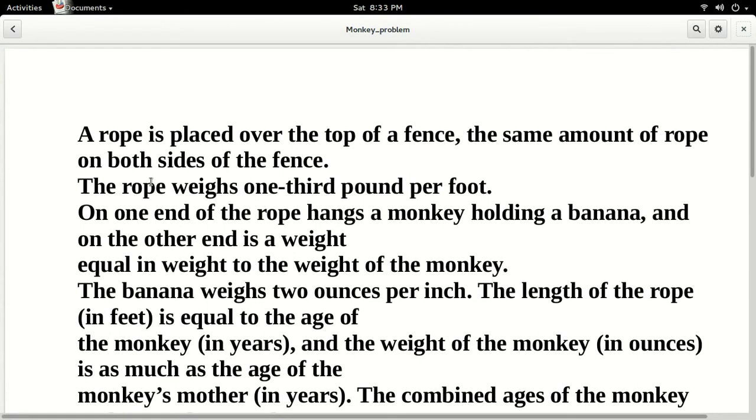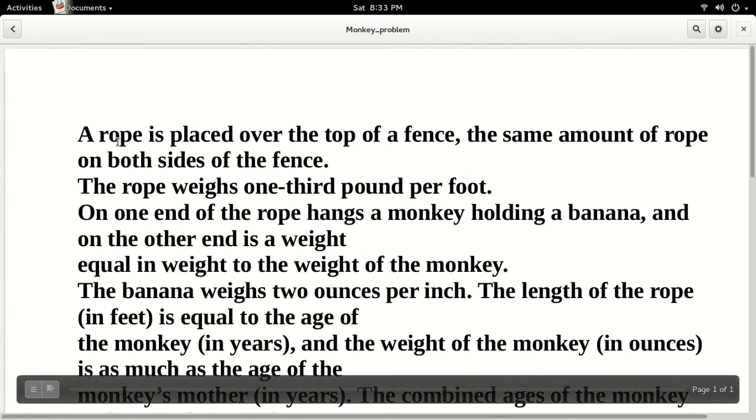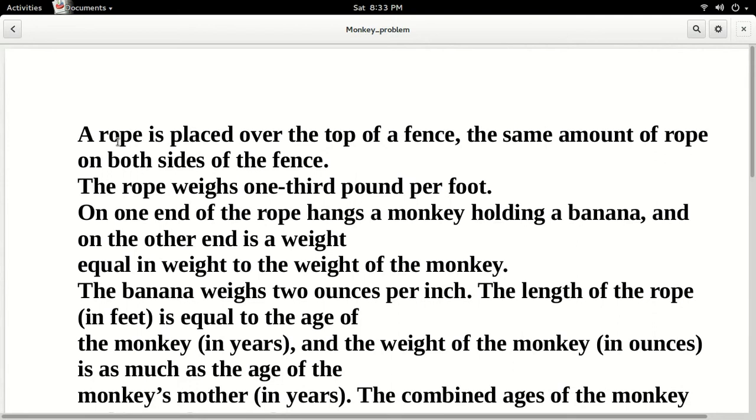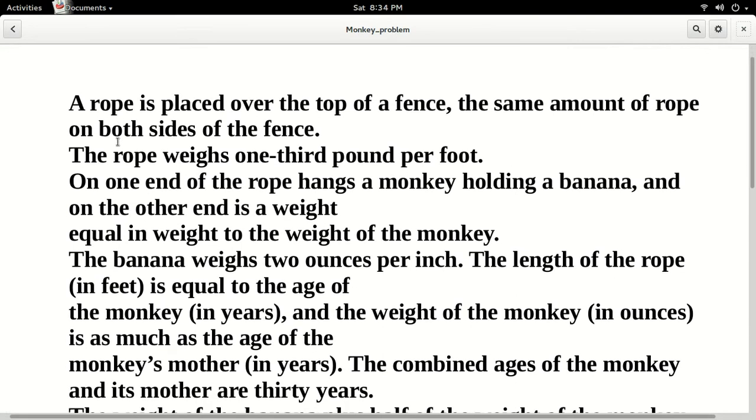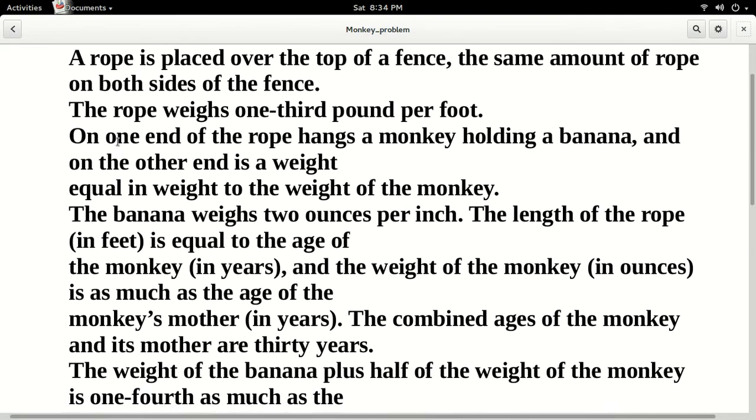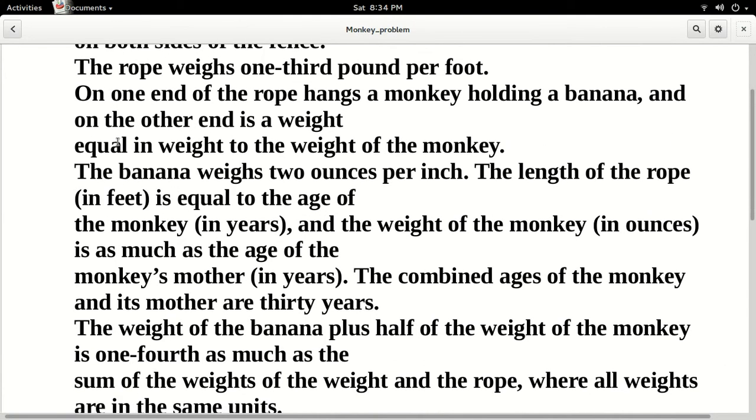So what we have here is interesting. A rope is placed over the top of a fence, the same amount of rope on both sides of the fence. The rope weighs one-third pound per foot. On one end of the rope hangs a monkey holding a banana, and on the other end is a weight equal in weight to the weight of the monkey. The banana weighs two ounces per inch.